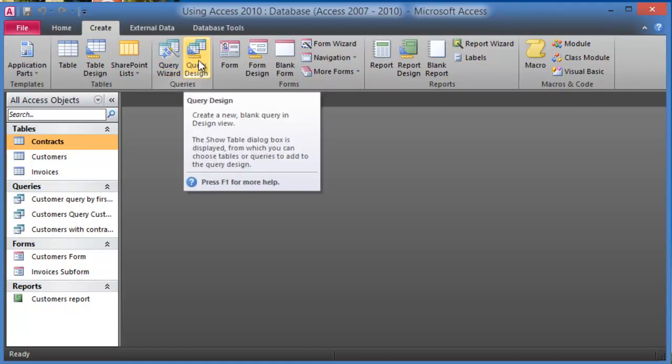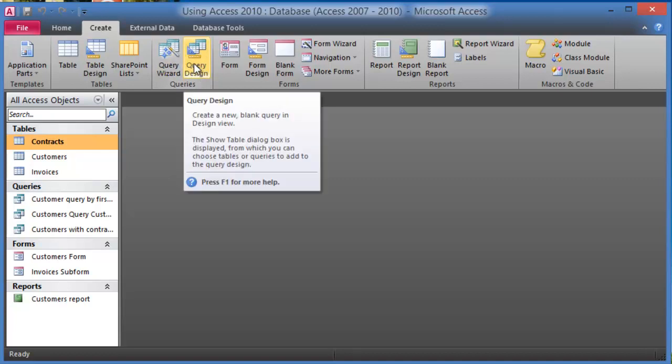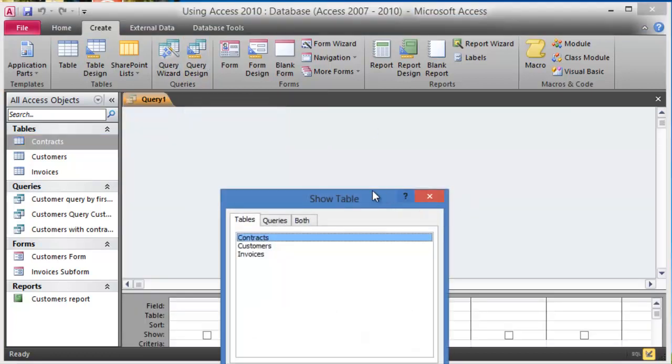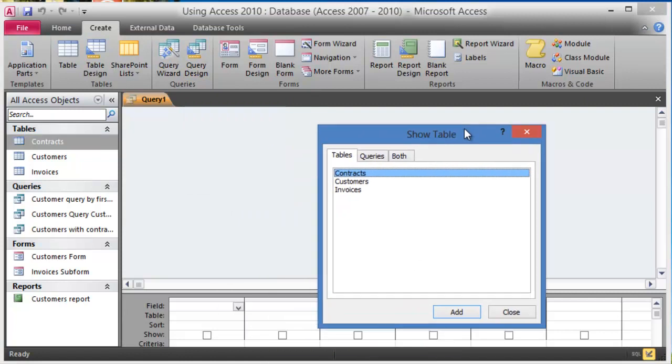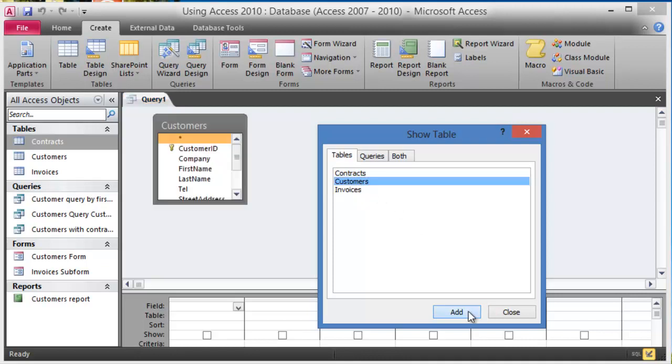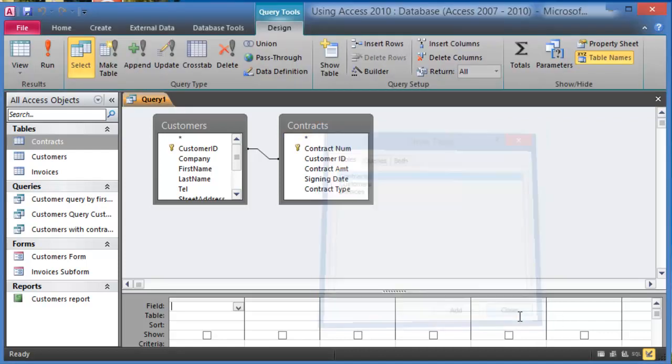The query design, notice it's slightly different from the wizard that we learned earlier. We click on it and now at this point it's asking us what tables we want to utilize for this query. So let's say we wanted the table called Customers and then the table called Contracts, and then we'll click Close. We can choose Invoices as well if we wanted, but at this point we don't need it. I'll click OK.